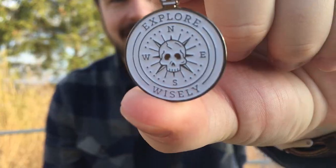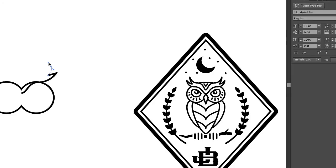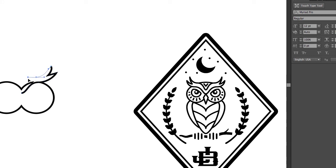Hey Skillshare and welcome to my new class, the pen tool — design a pen. My name is John Bromit and I'm going to be teaching you the fundamentals of how to use the pen tool. It is arguably the most important tool in Adobe Illustrator, and once you know how to master it you can basically do anything when it comes to vectorizing your artwork.